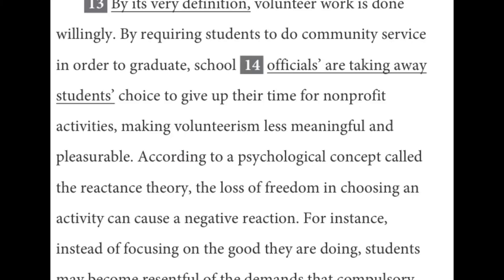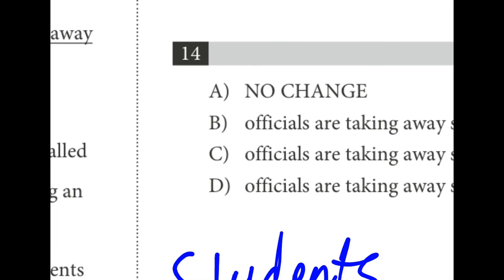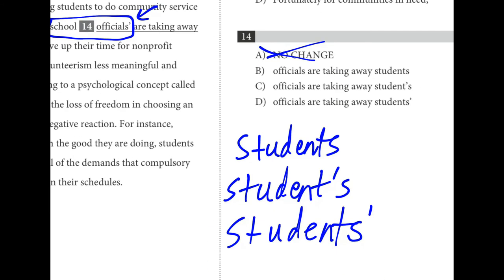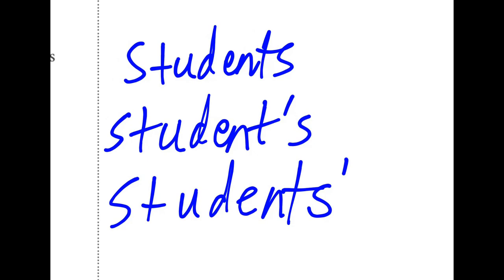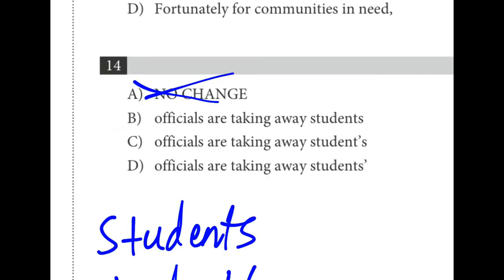Fourteen is an apostrophe question. We use apostrophes with nouns to show ownership or possession. 'School officials' — do they own anything here? No, they don't, so the apostrophe needs to go. Looking at the remaining choices B, C, and D: is 'students' singular or plural? Are we taking away one student's choice or all students' choices? Because it's plural, the apostrophe goes after the S. That's why D is the best answer — plural possessive.